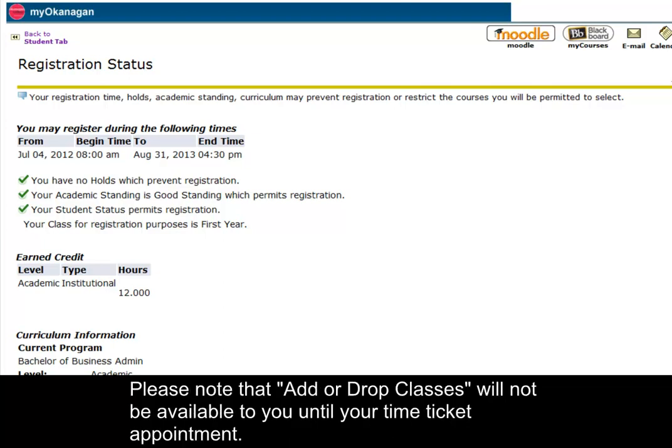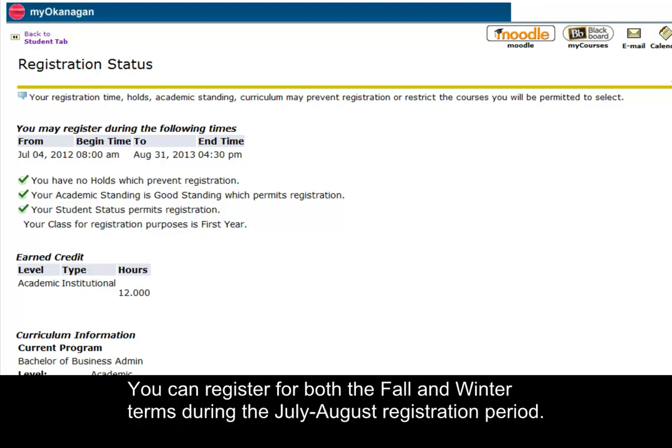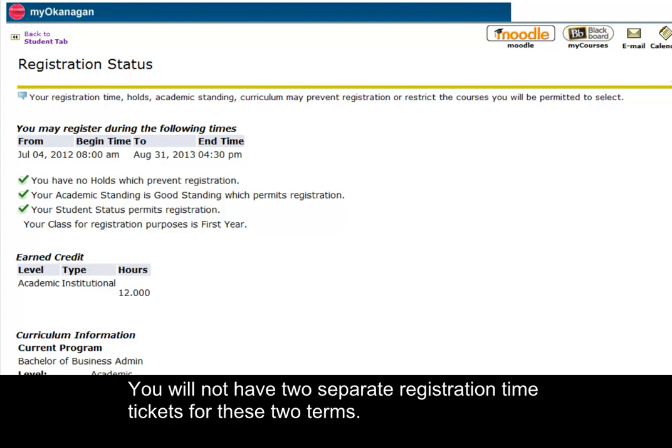Please note that add or drop classes will not be available to you until your time ticket appointment. You can register for both the fall and winter terms during the July and August registration period. You will not have two separate registration time tickets for these two terms.